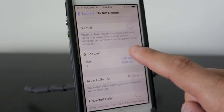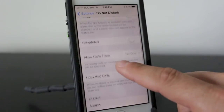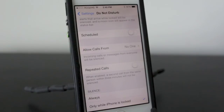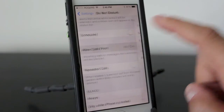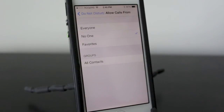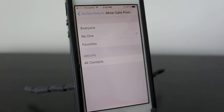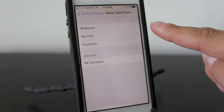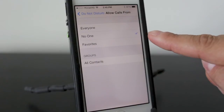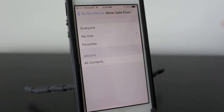Moving down one step further, you'll notice there's a section called Allow Calls From, and this is an interesting section because it allows you to let certain contacts reach you even while the Do Not Disturb feature is on. You can set it to everyone, no one, favorites, or your groups.